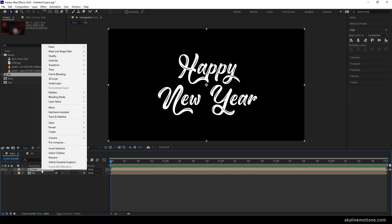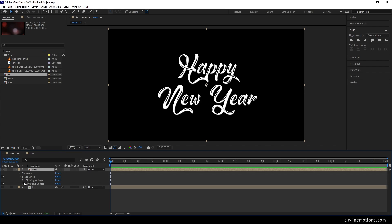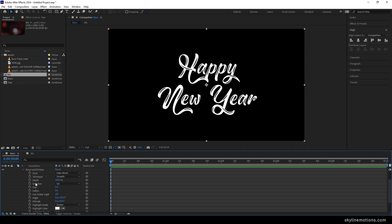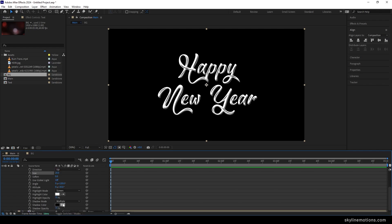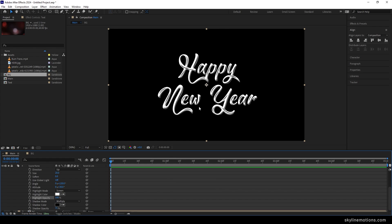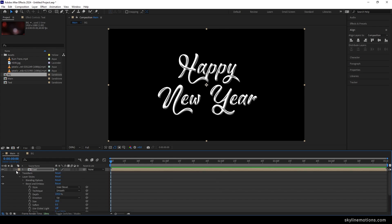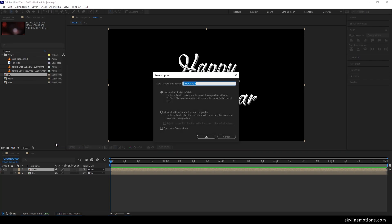Right click on the text layer, go to Layer Style, and select Bevel and Emboss. In the Bevel and Emboss options, set the size value to around 20. Set the height opacity value to 100 and we will get this type of output. Now select the text layer, right click, click on pre-compose. This is going to be the bevel — let's call it 'bevel text'. Select the second option and hit OK.